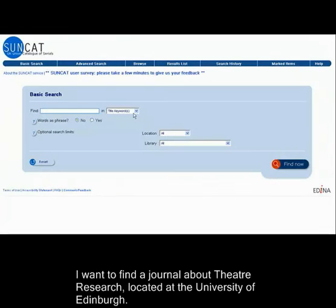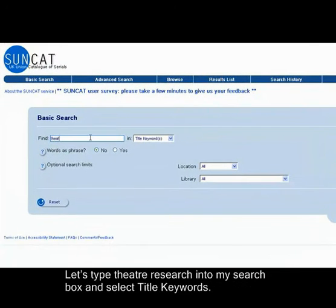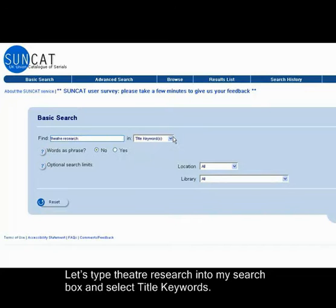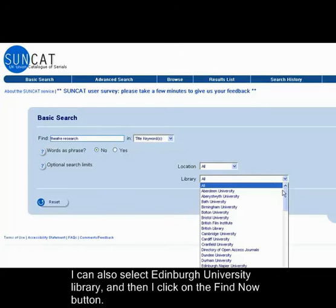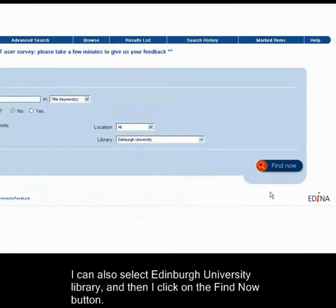I want to find a journal about theatre research located at the University of Edinburgh. Let's type theatre research into the search box and select title keywords. I can also select Edinburgh University Library and then click on the Find Now button.